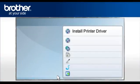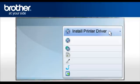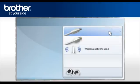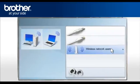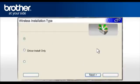Select Install Printer Driver according to your geographic region. Click on Wireless Network Users. Select Driver Install Only and click Next.